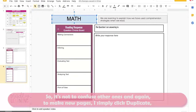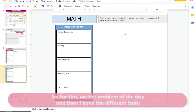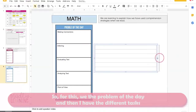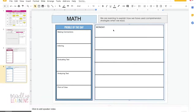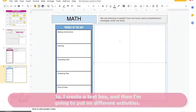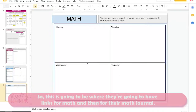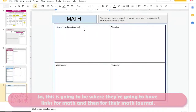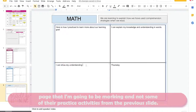To make new pages, I simply click Duplicate and change what I need to change — so for this it would be the Problem of the Day, and then I have the different tasks they're going to create. I create a text box and put in the different activities. This is going to be where they have links for math and their math journal — different sections on what I want them to focus on, because it's really the math journal page I'm going to be marking.